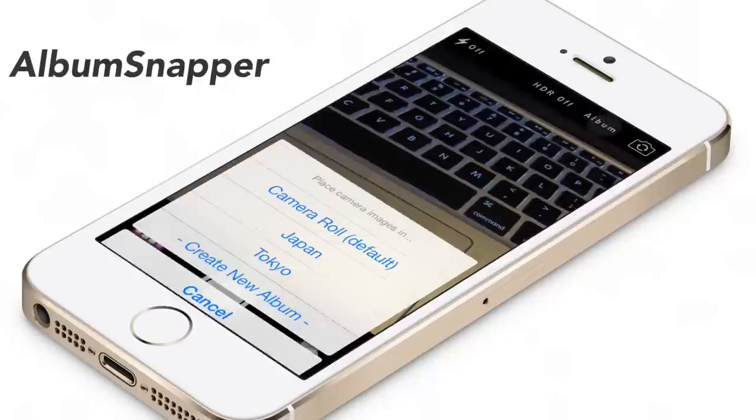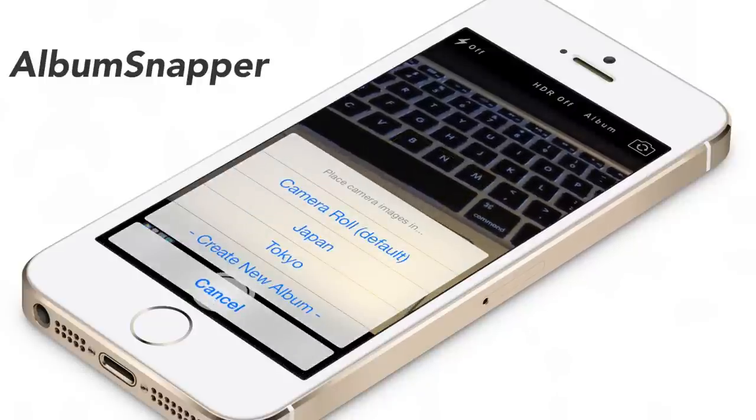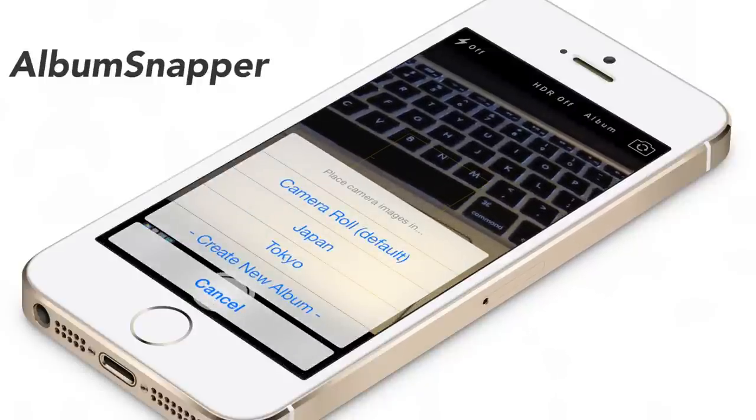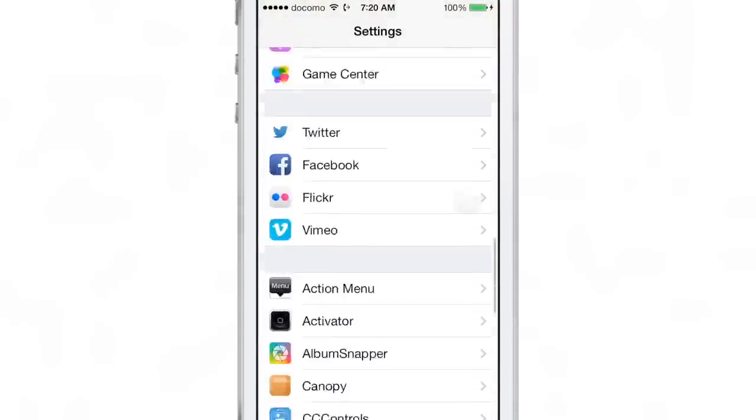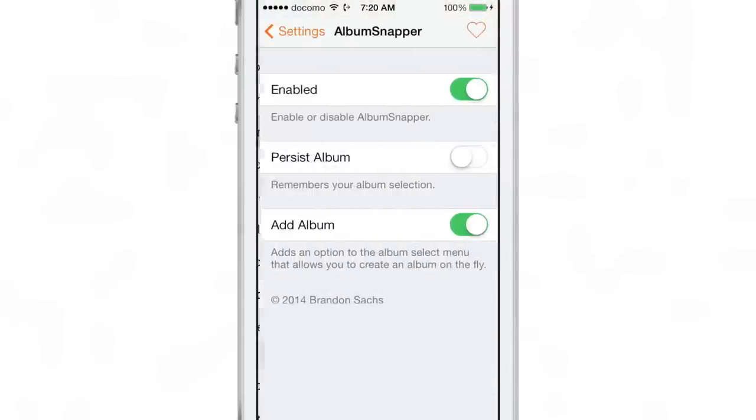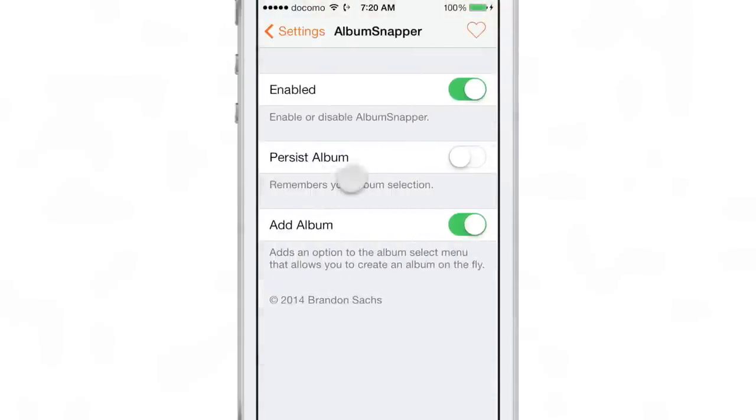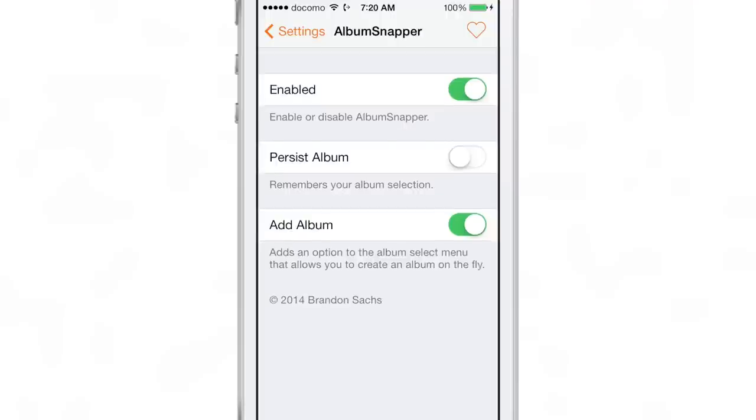What's up folks, this is Jeff with iDownloadBlog. I want to talk about a brand new upcoming jailbreak tweak called AlbumSnapper. This is a tweak that allows you to create albums while in the stock camera app.